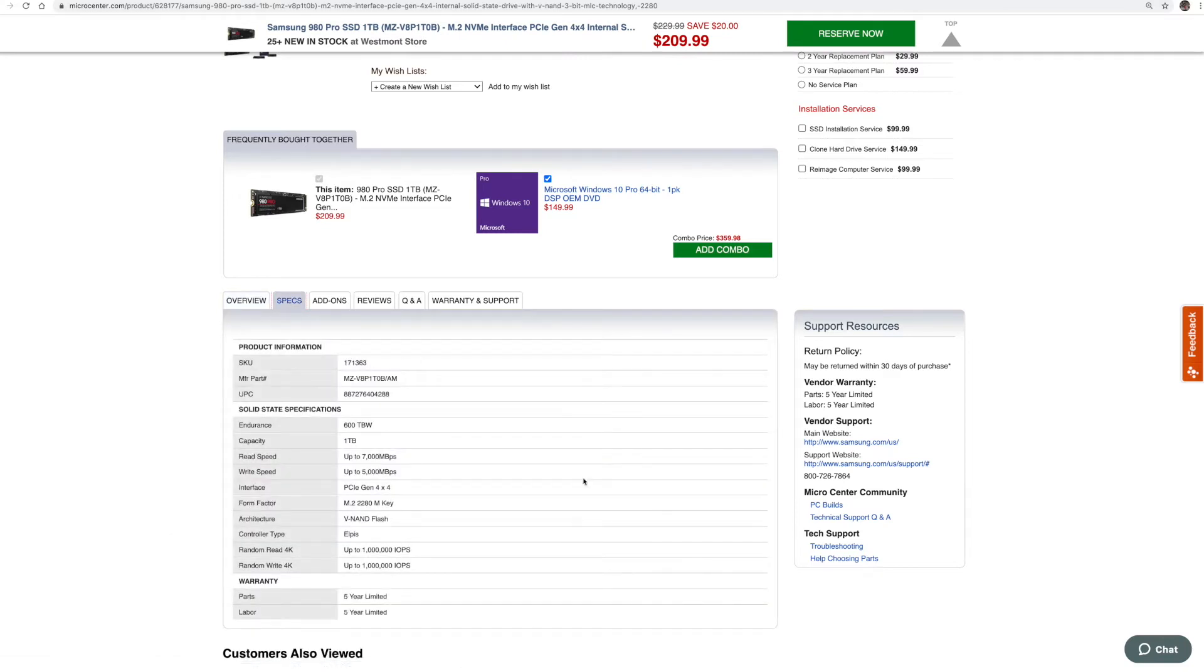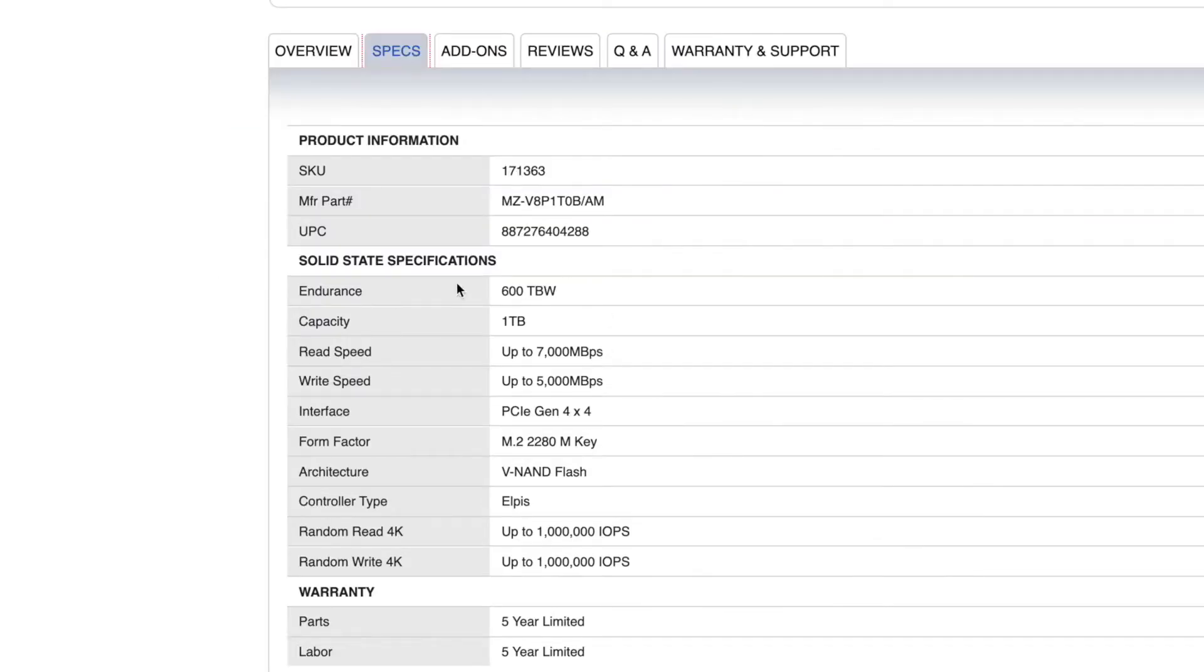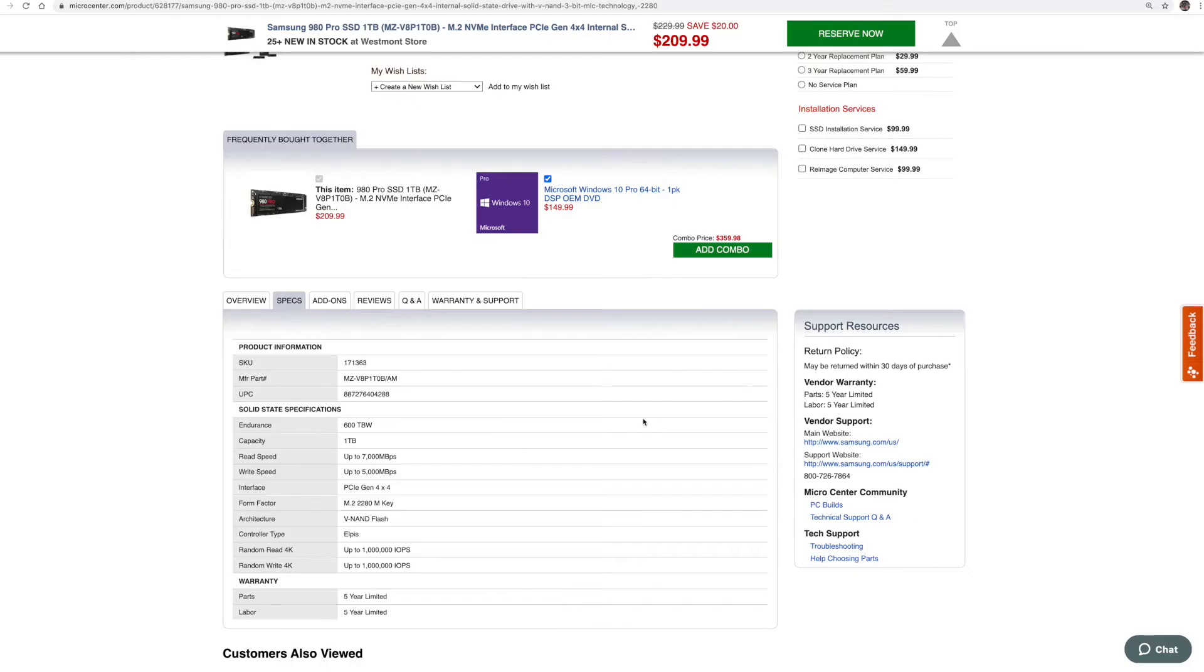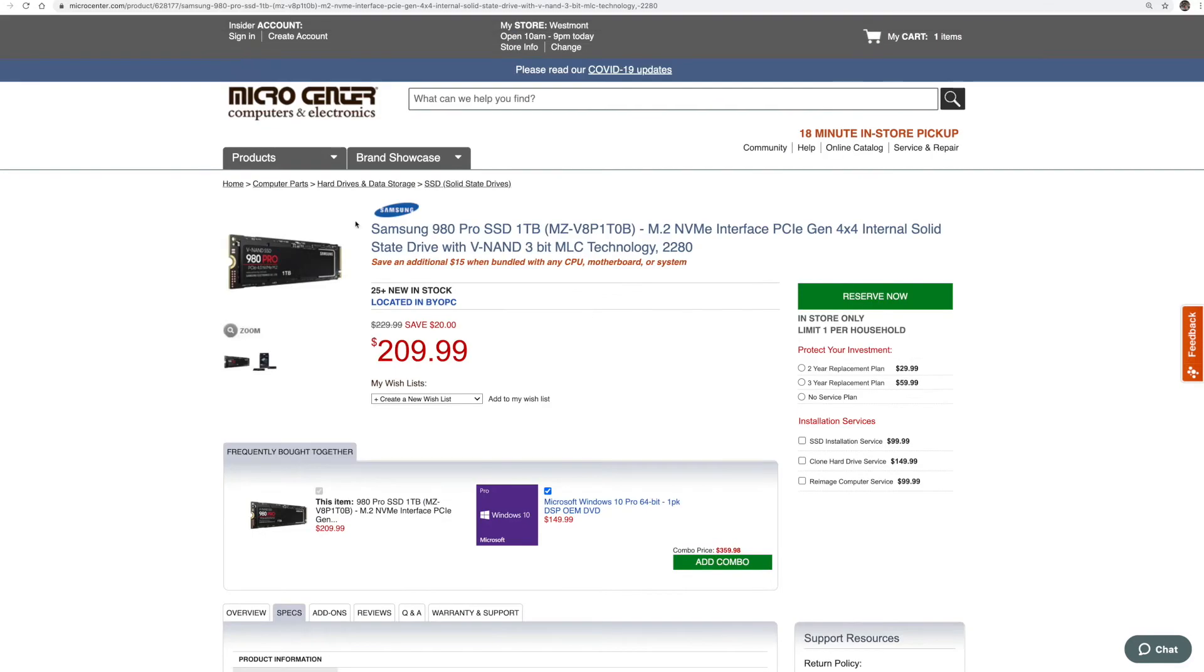You're going to see inside the specs a lot of times it's going to give you all this information, obviously read speed up to 7000 megabytes per second, crazy. But here's the endurance and it's not always listed this clearly, but this has 600 terabytes written. So for this drive, that basically means when you write onto that drive 600 terabytes of data over the course of its life, it's going to think it's going to fail around that time, or at least your warranty is done.